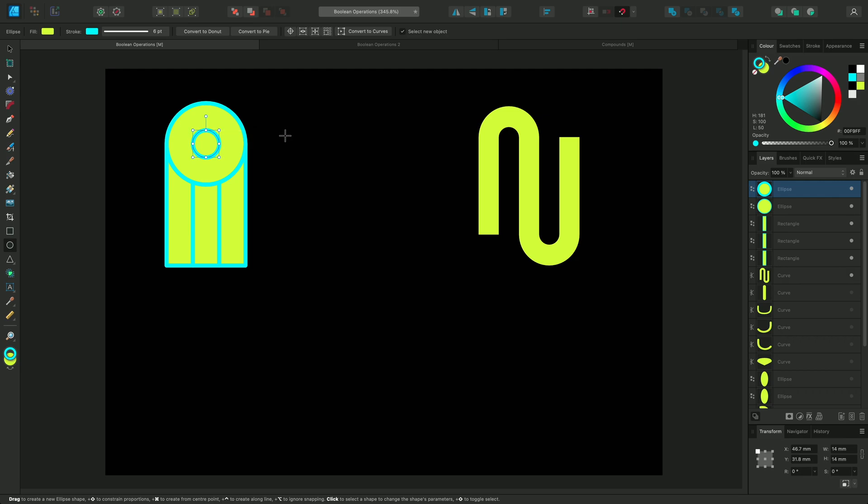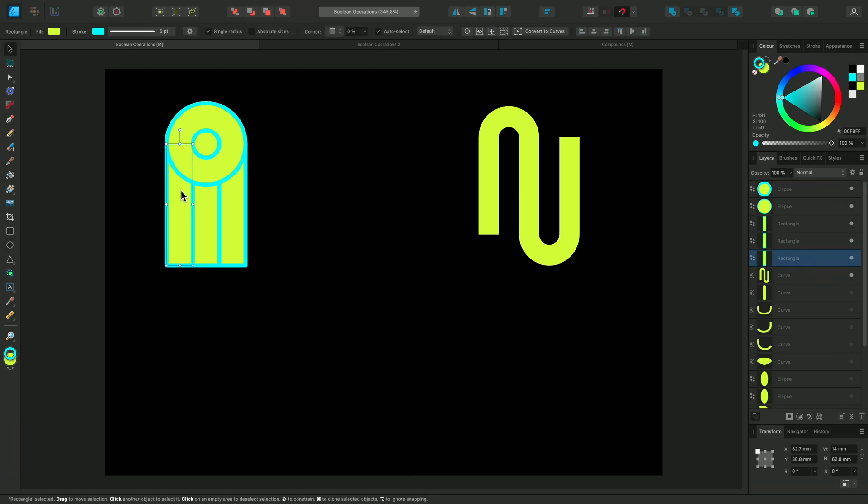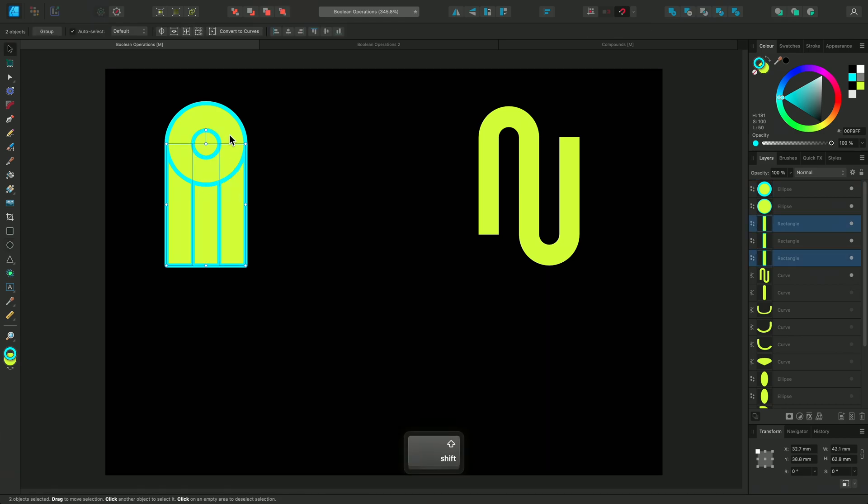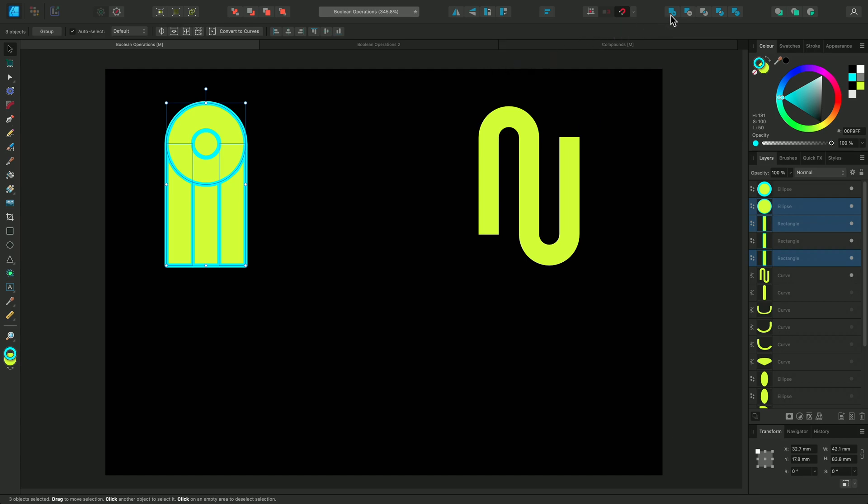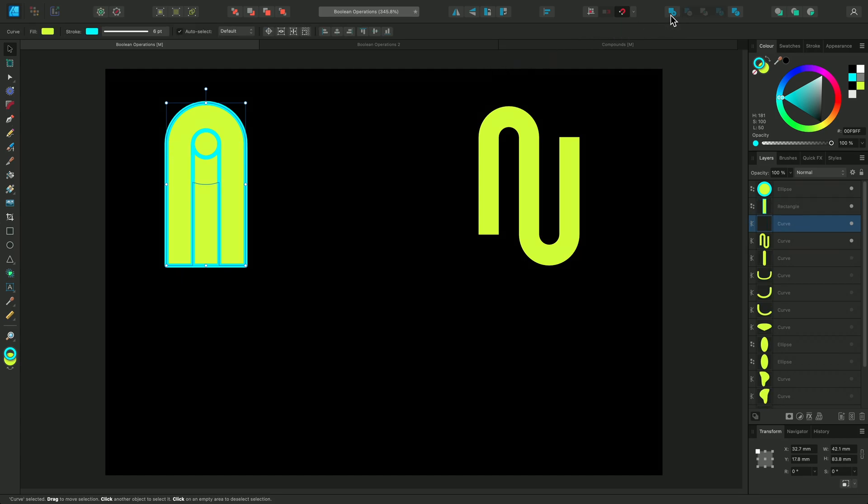Now, we are going to add them together and subtract what we don't need. I'll select the Move tool using V and select the outer rectangles and the larger circle. Then, I'll go to the Boolean operations and click Add. The three shapes have now been joined to make one shape.